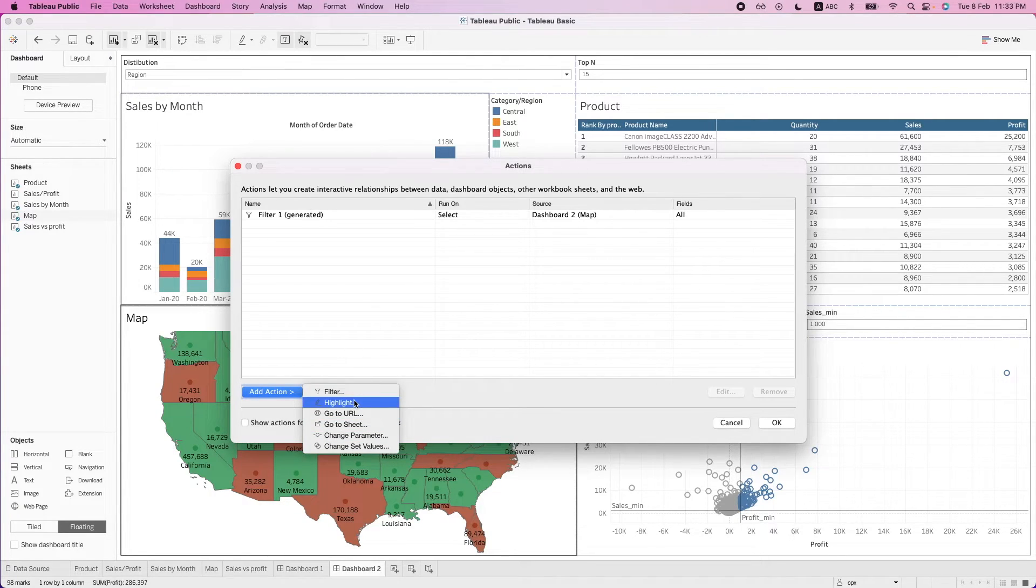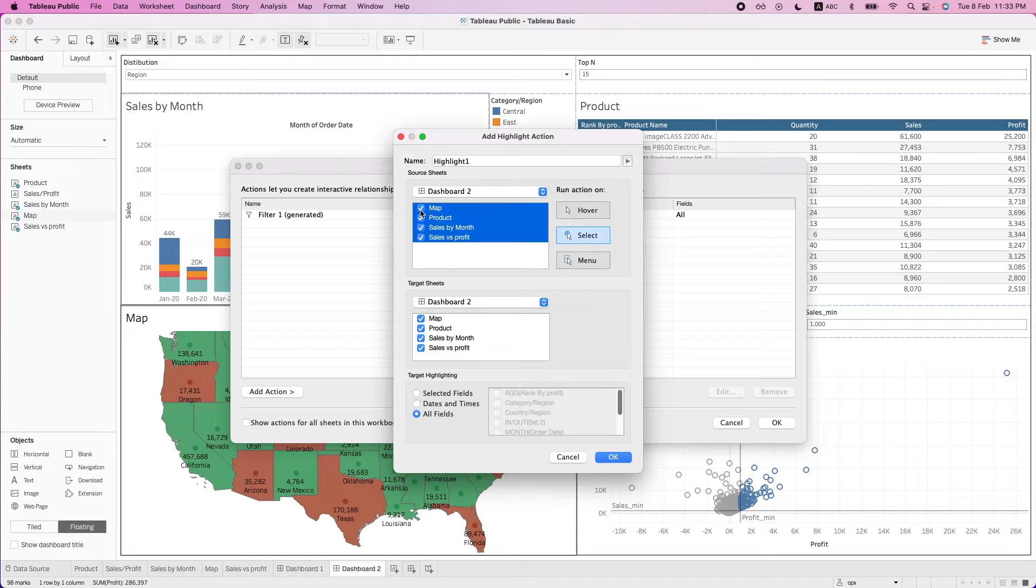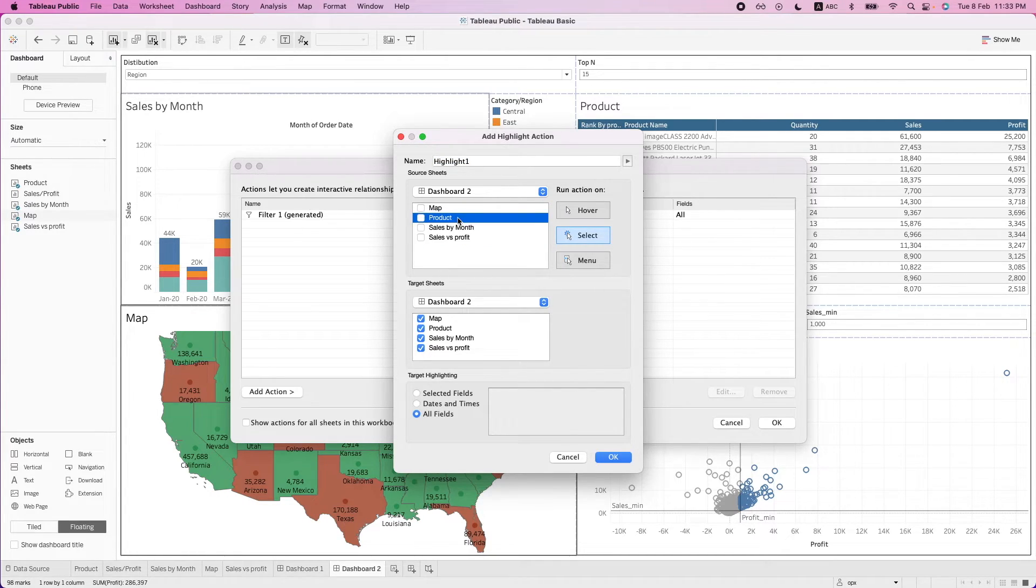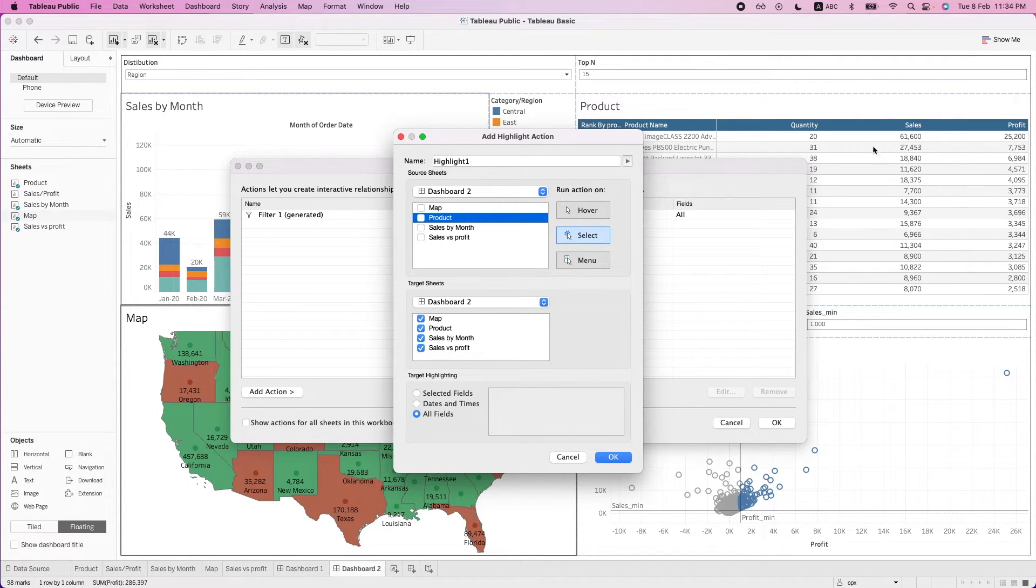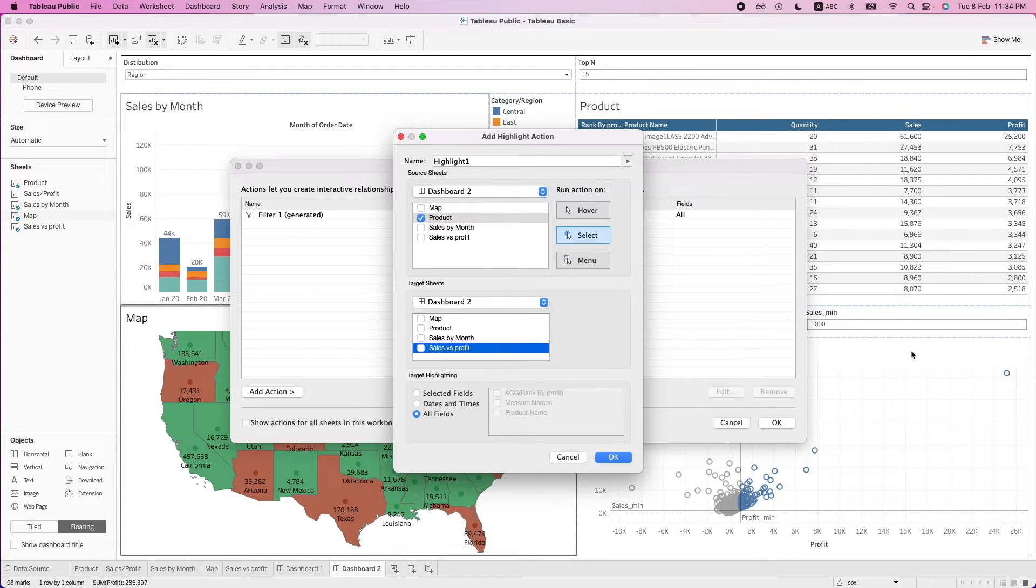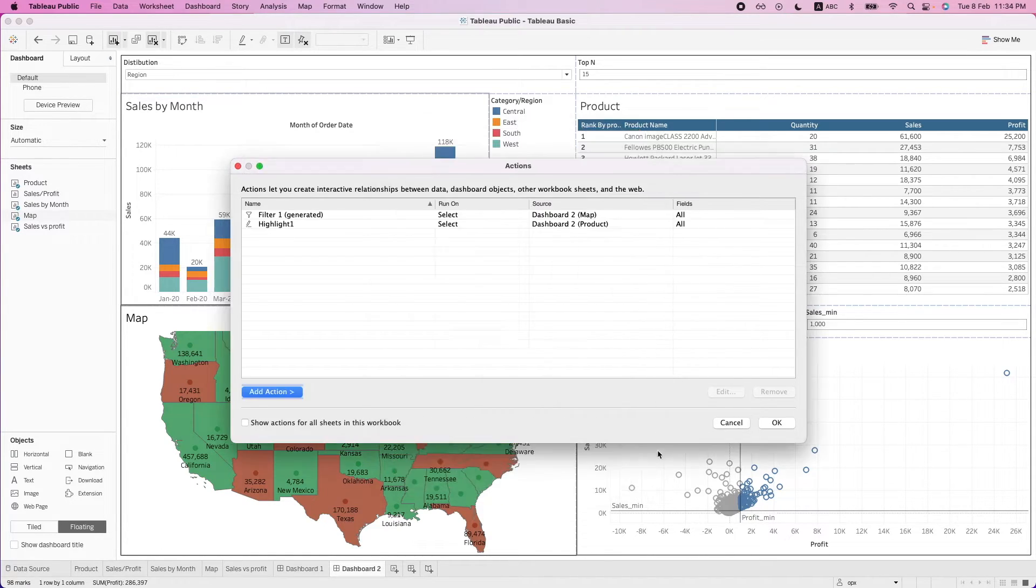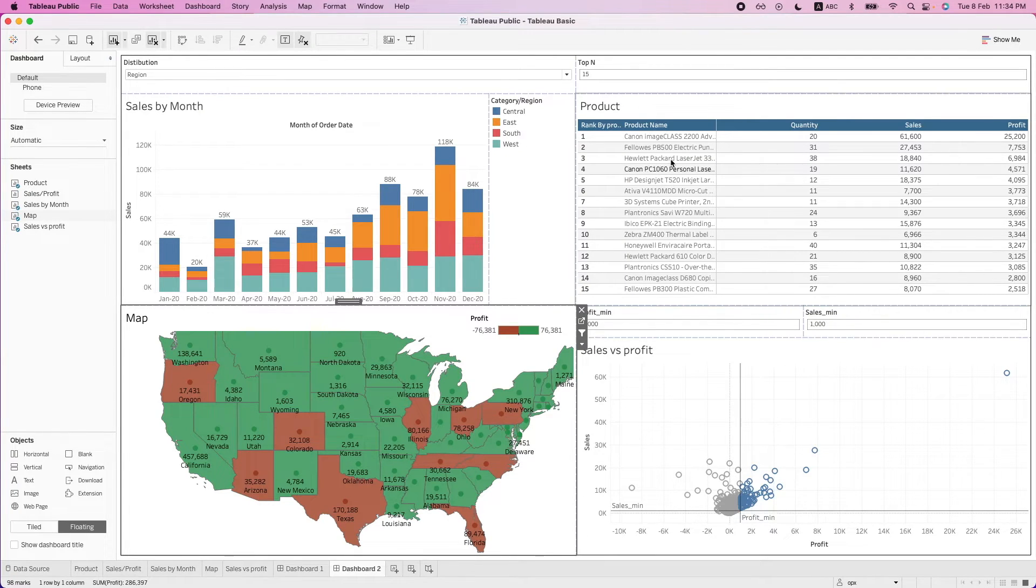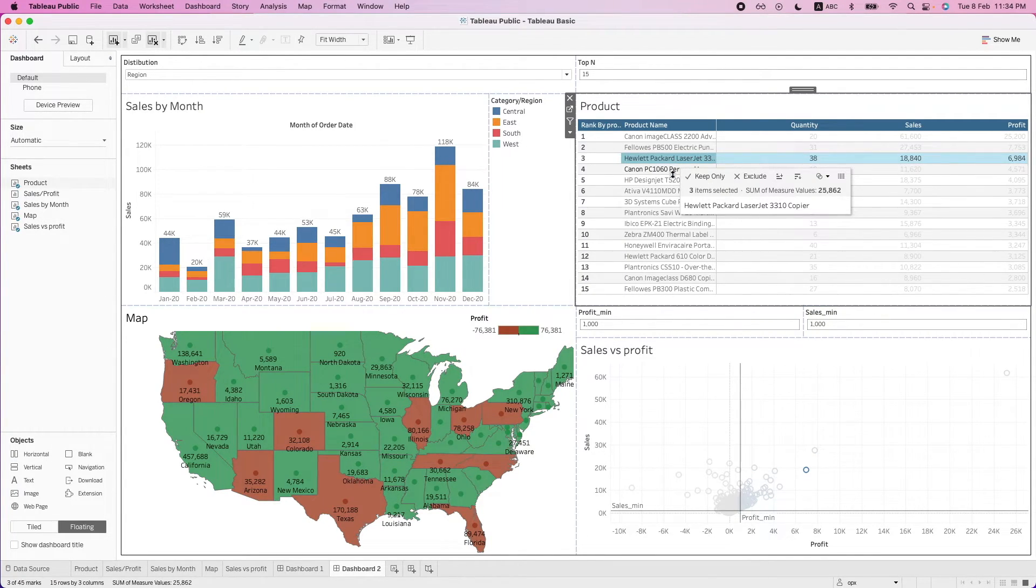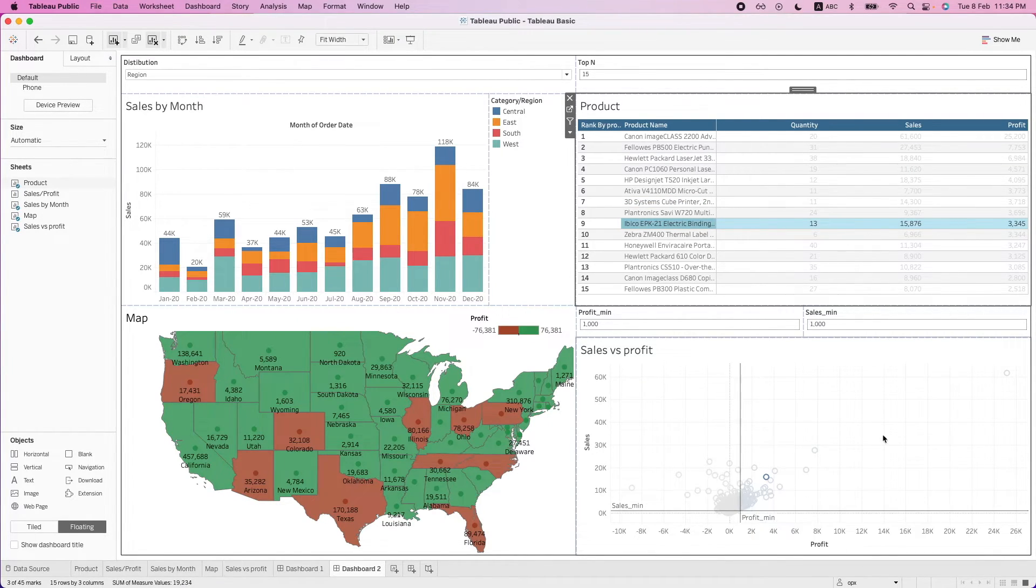Let's briefly go through one other action which is the highlight option. So we can do this and let's say we want to use this table to highlight whatever product that we have selected on this chart over here. So we want the product sheet to affect the sales versus profit worksheet. Okay, and we can hit on OK. So now what happens is when I select this particular product, it will get highlighted on this chart over here.